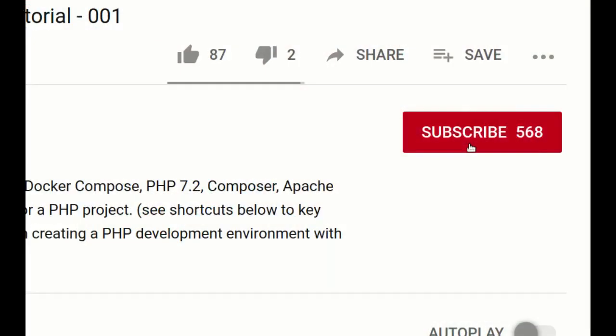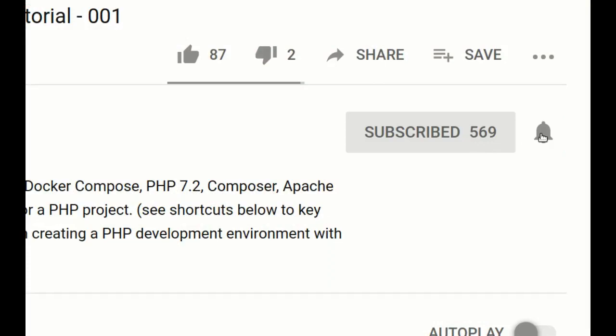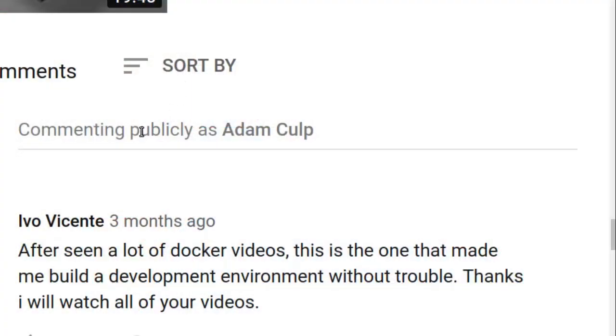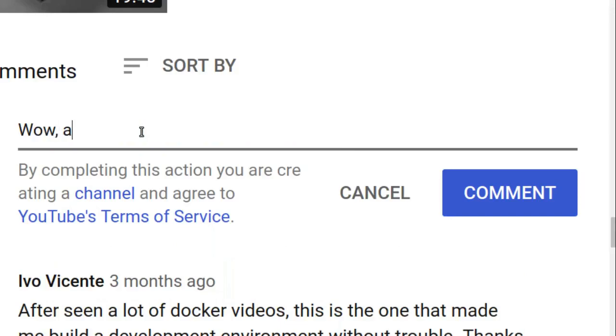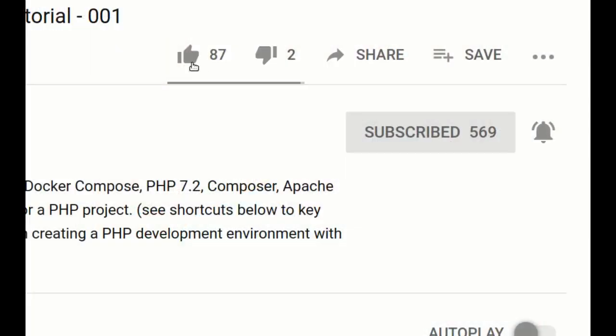Welcome back. To learn how to be a better developer and make better web applications, start now by subscribing to BeachCast and make sure to click the bell so you won't miss anything. And if you found this video helpful, please leave a comment about it. Go to the website and subscribe to my newsletter so you'll be updated with everything I'm doing right here at BeachCast. And please make sure to like the video by clicking the thumbs up button.